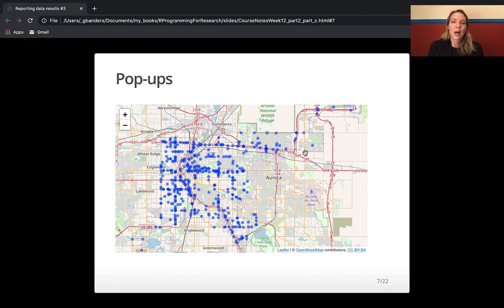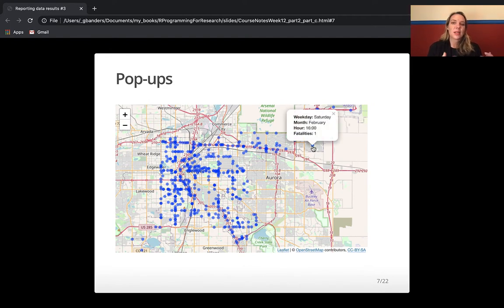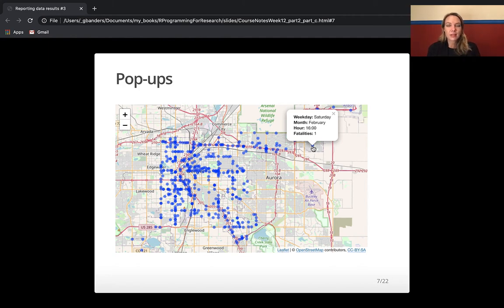I've created pop-ups on this map and you can see when you click on one of these it gives information about that accident like the weekday, the month, the hour, and the number of fatalities that were involved in the accident.